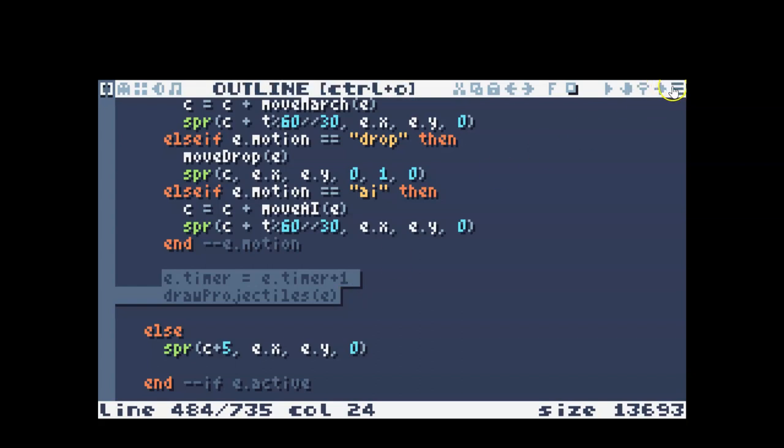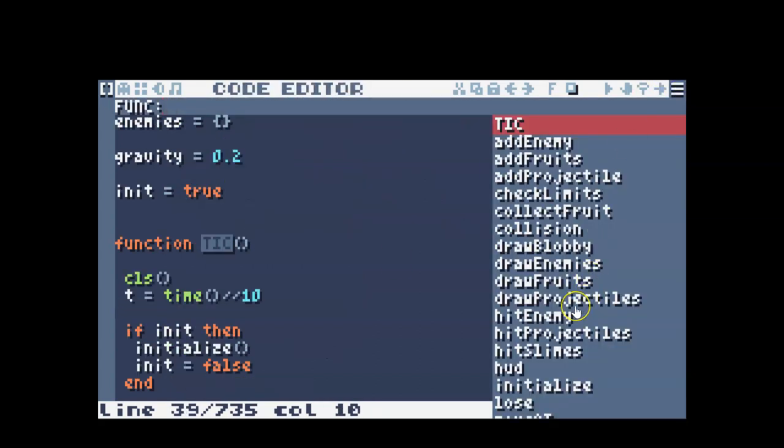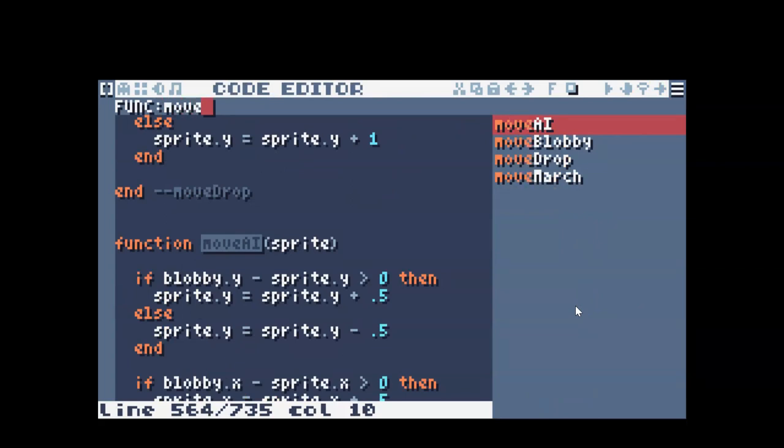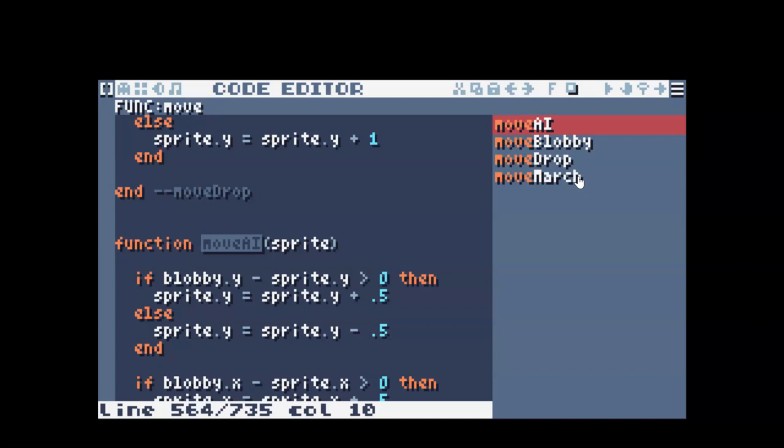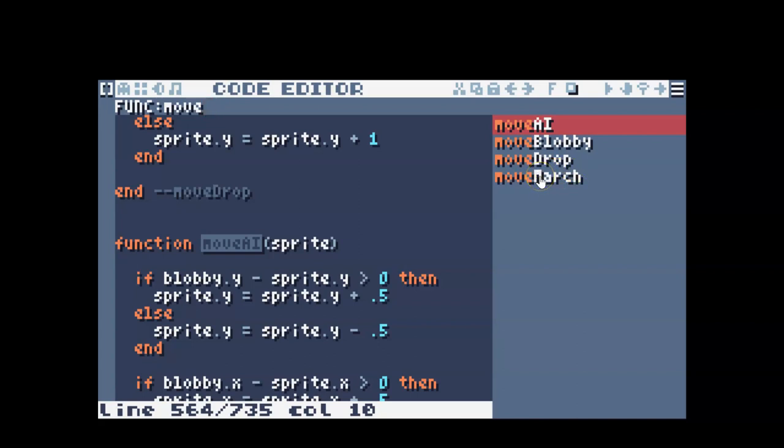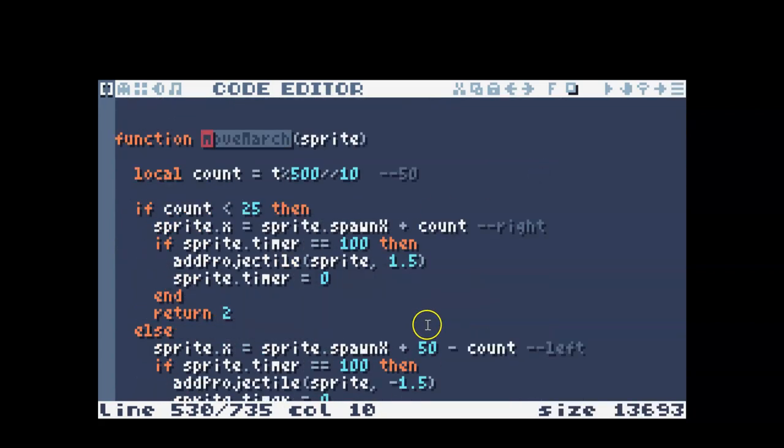So I'm going to go into my move functions, and I have several options. So whichever of these, the AI, the drop, or the march, or whatever your move functions are, where you want to add projectiles to that particular kind of movement, you would need to add in the add projectiles. So for me, I went ahead and added projectiles into the march.